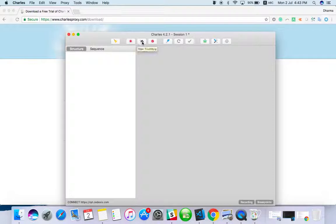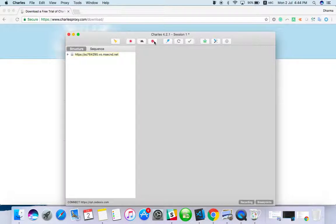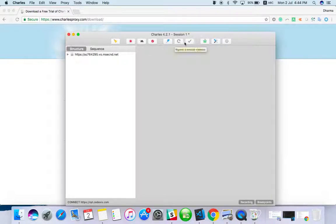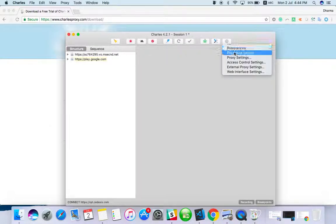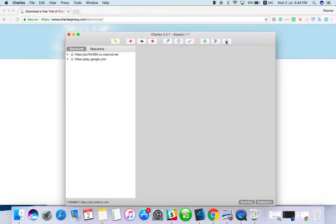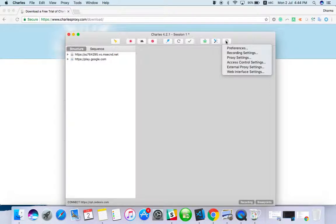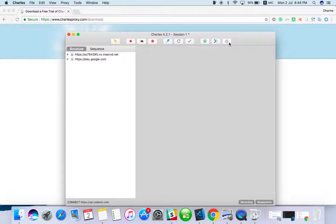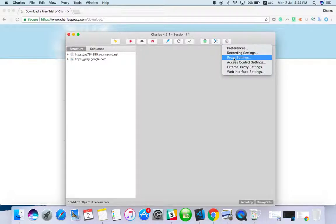Let's see how to use it. You can clear it here. When you start, by default it will start recording. There is an option called throttling, maybe we can see it in the next session. Disable the breakpoints, edit, undo. So in settings we have proxy settings and all.